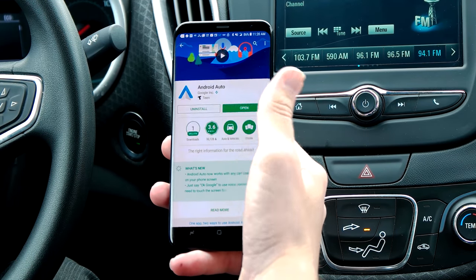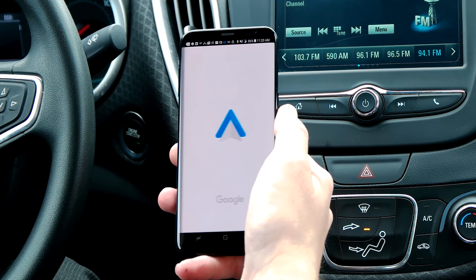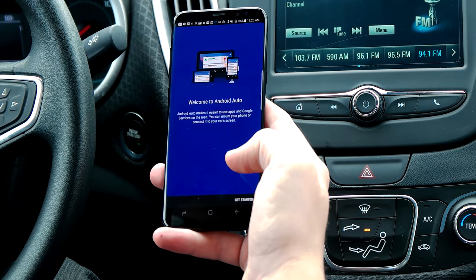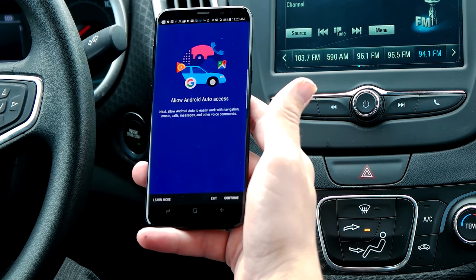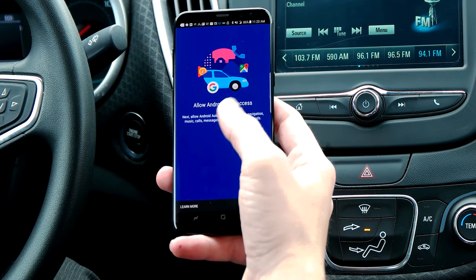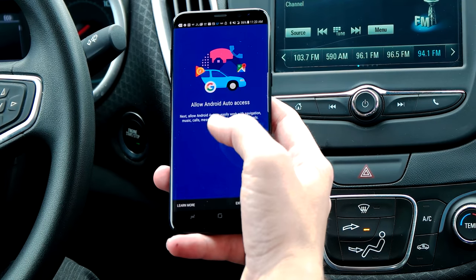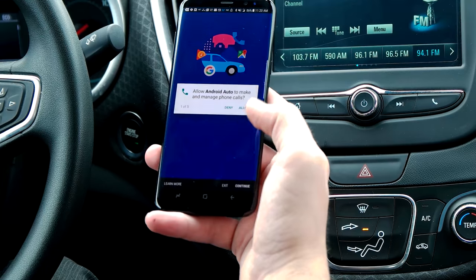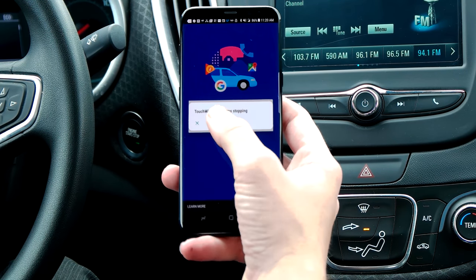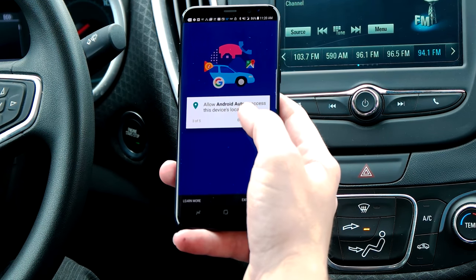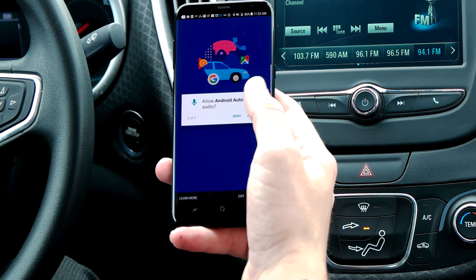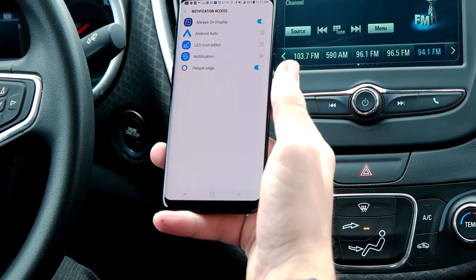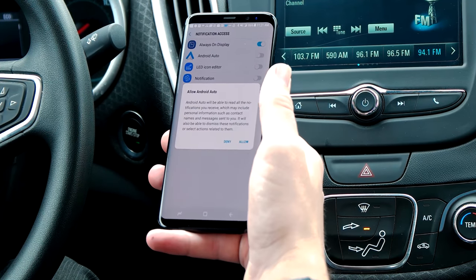After it's installed, just hit open on the app. It's going to say welcome to Android Auto and give you a welcome screen. Hit get started. It will ask you to allow Android Auto access to work with your navigation, music, calls, messages, and other voice commands. Hit continue, give it the permissions it needs — device location, view SMS, make calls, and record audio. Hit continue, then go into Android Auto and allow the notifications.